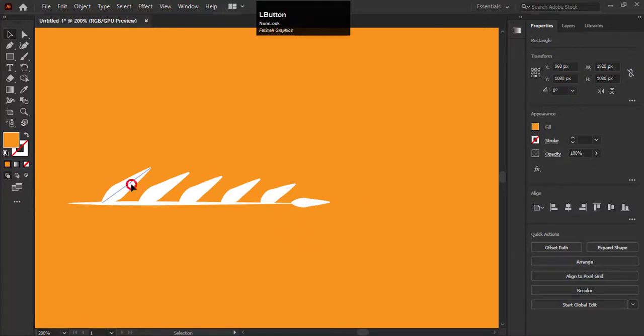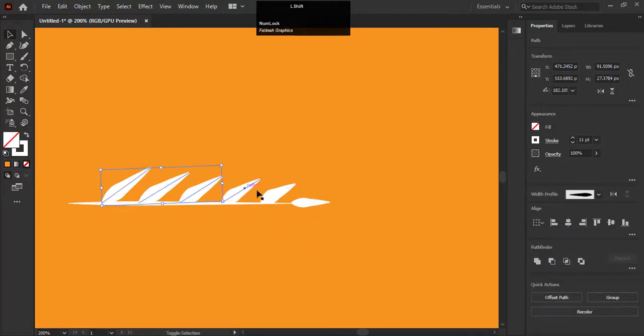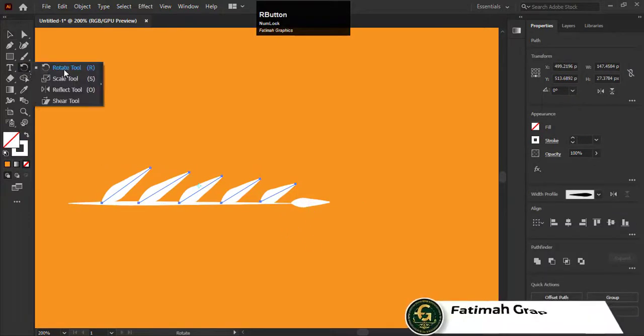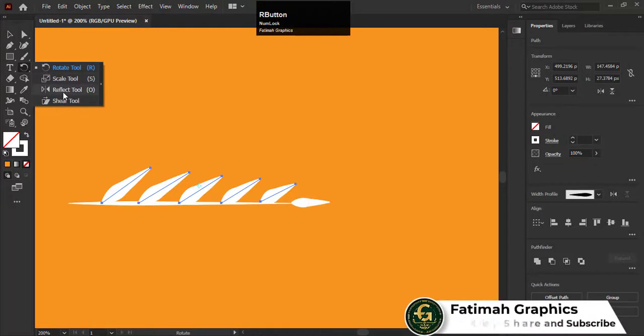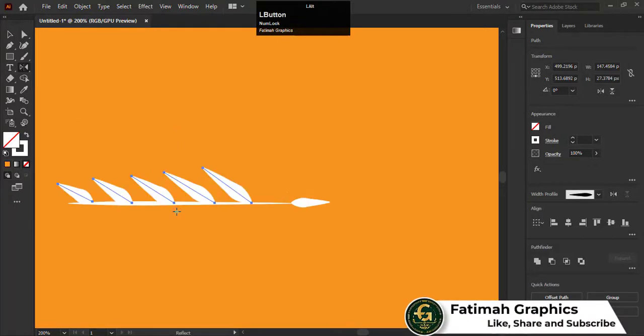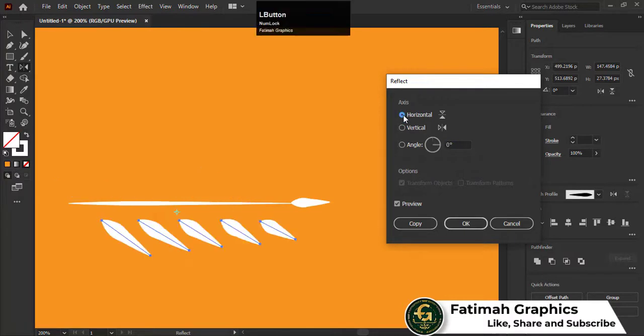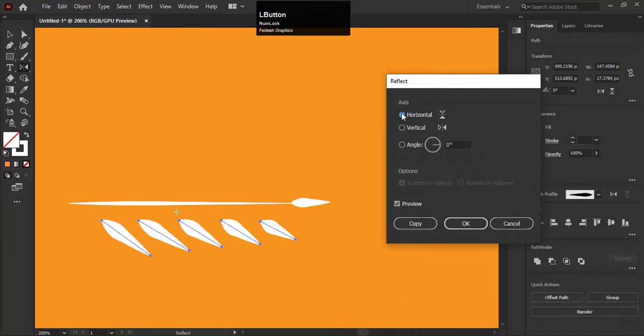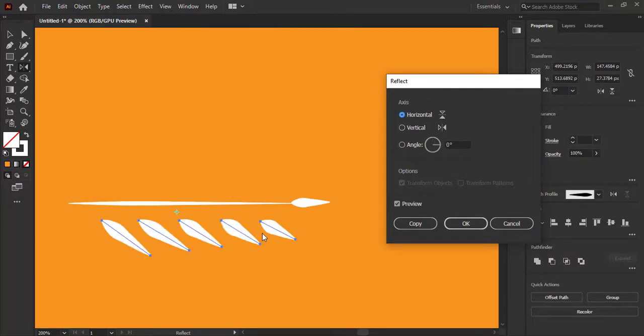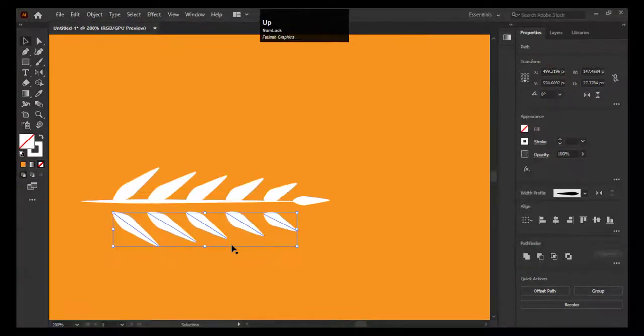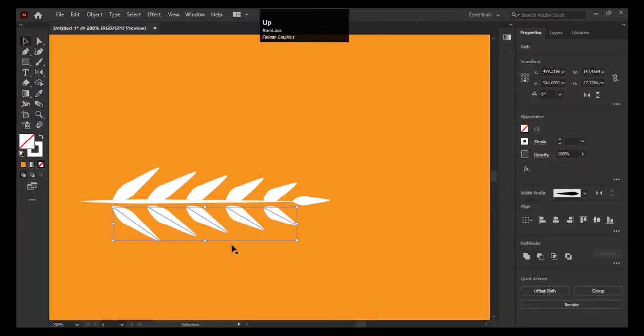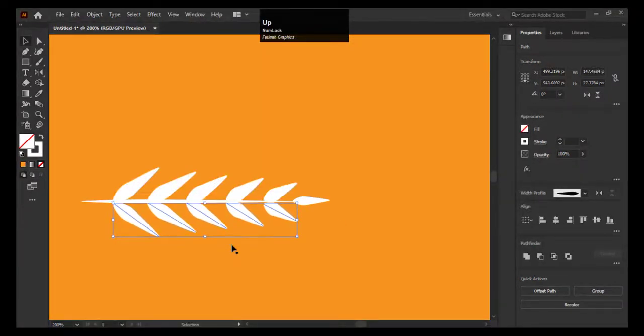Select all these branches instead of the last one and go to the reflect tool. The dialog box will appear. Choose the horizontal option from here and make copies of these branches. Bring it closer to the stem line with the help of the arrow key.